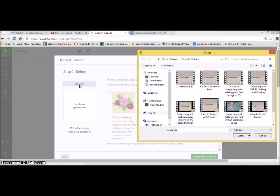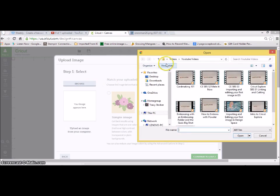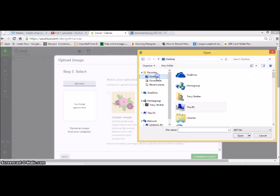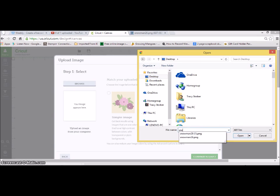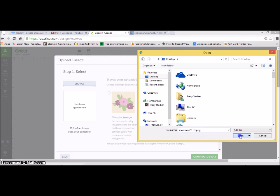So I'm going to browse through, find my little snowman, which I know where I saved him. Let me go ahead and push my button here. And there he is. I'm going to open him up.